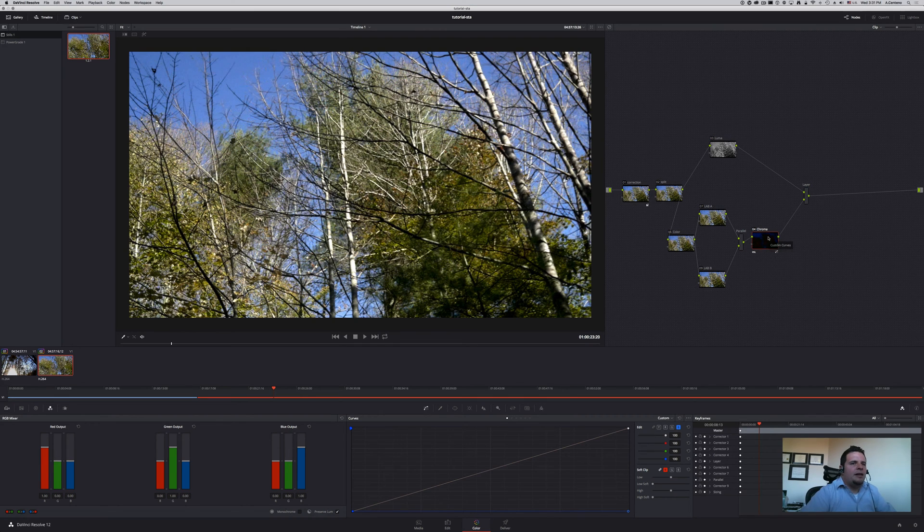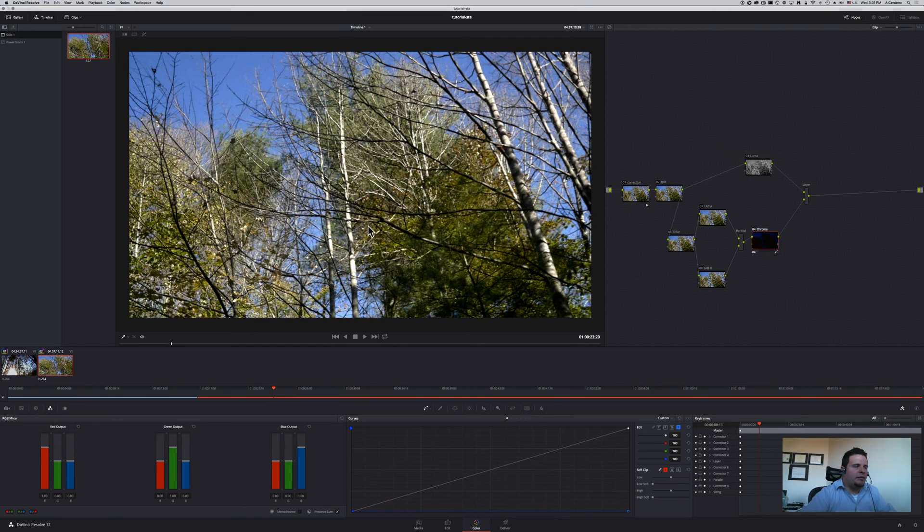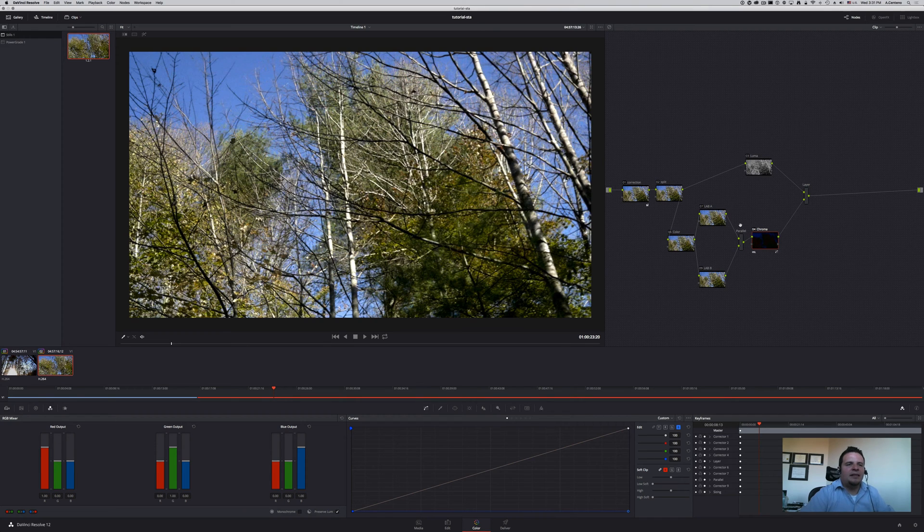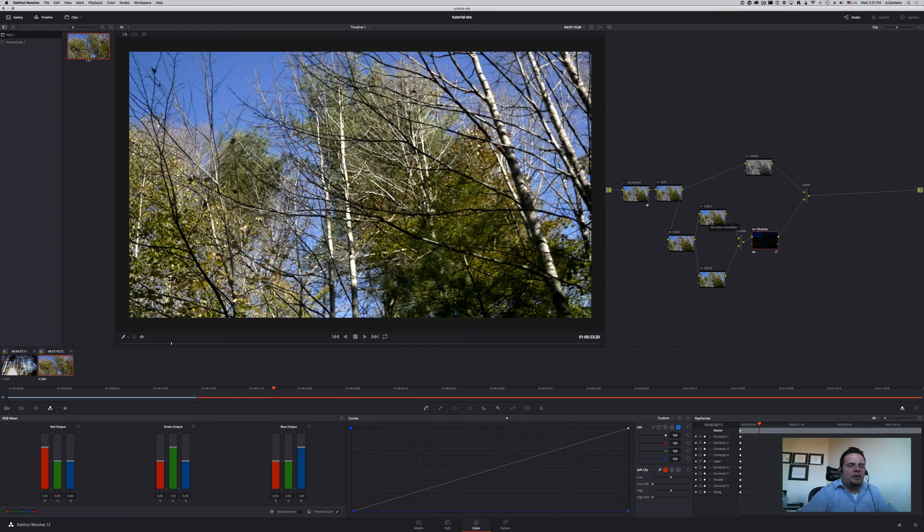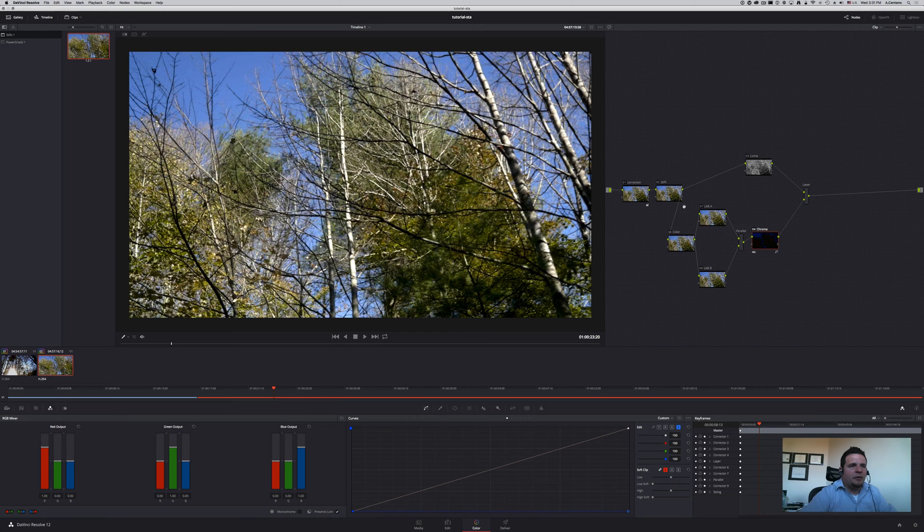When you combine the luma and the chroma, you get the original image or very similar, not exactly the same but very close. For the purpose of this tutorial, we're not going to go into the details of the differences.